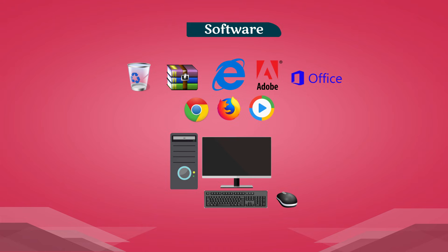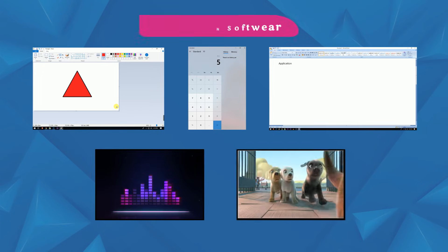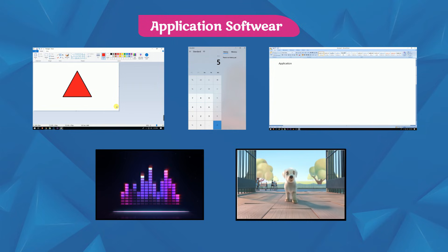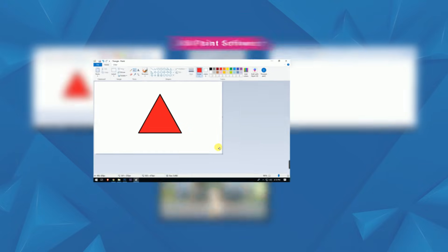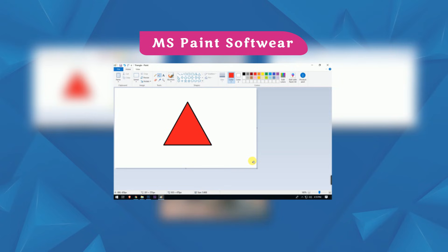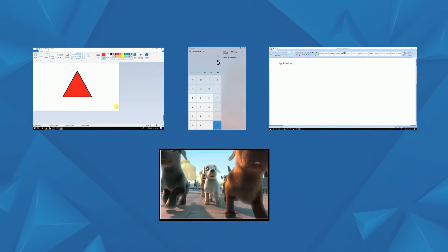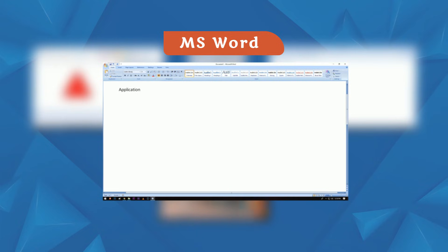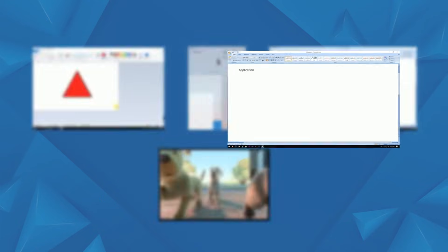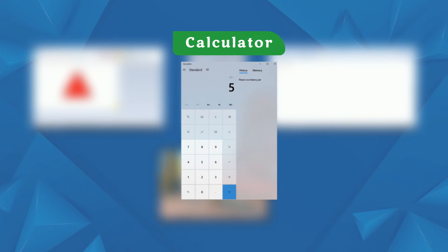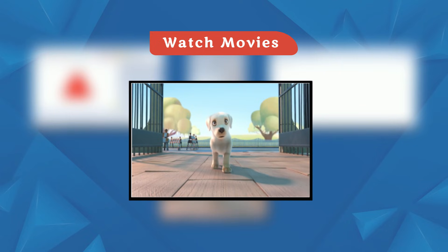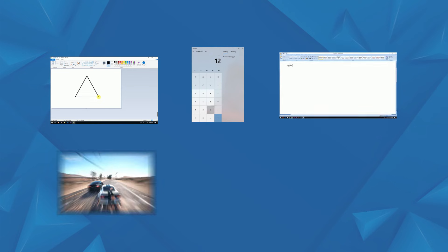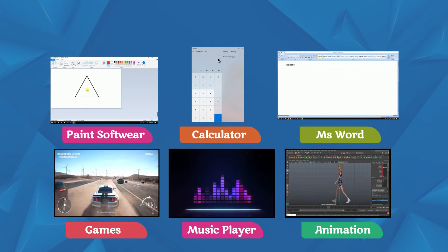There are basically two types of software. Application software is designed to do specific tasks or solve particular problems. For example, MS Paint is used for drawing, MS Word is used for typing, Calculator is used for calculations, and Windows Media Player is used to watch movies and videos.